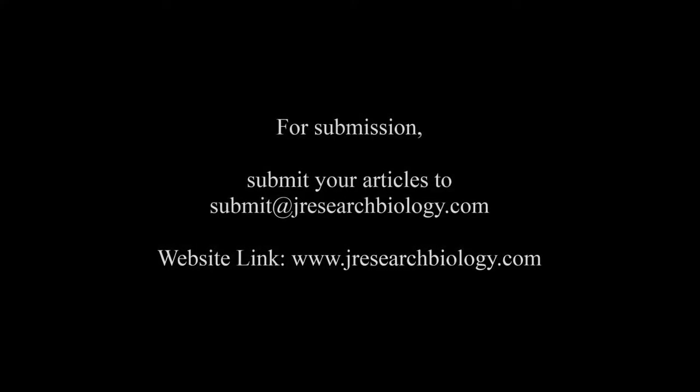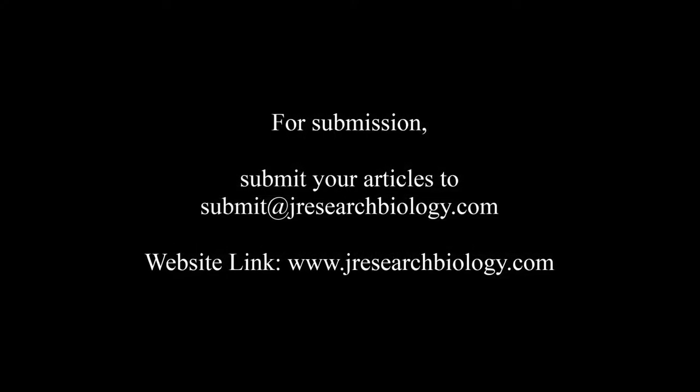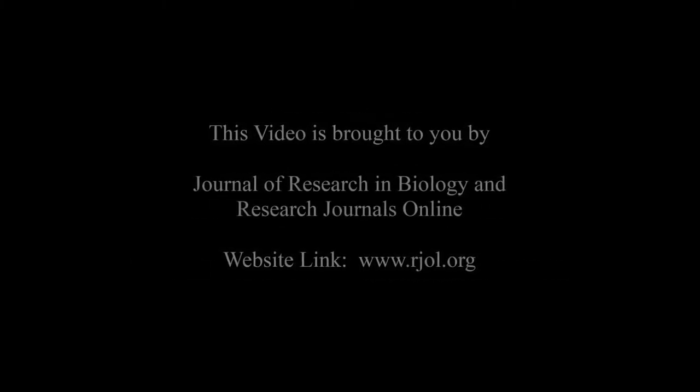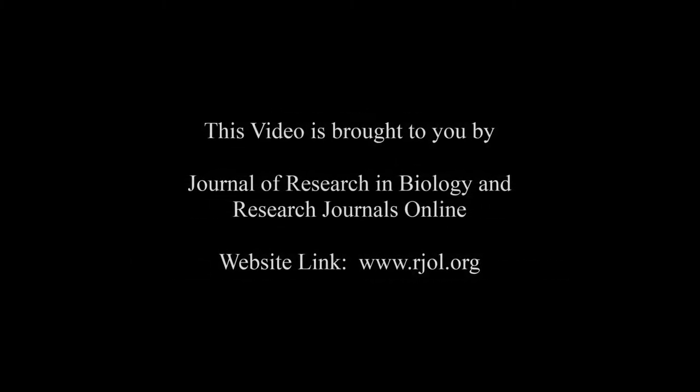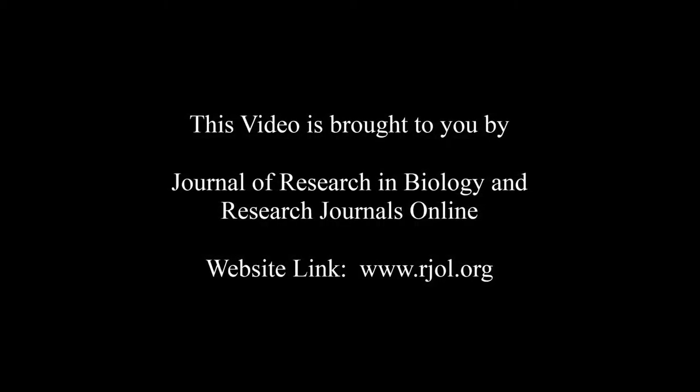You may also publish your research articles with us with good review and elite standards. Kindly visit www.jresearchbiology.com for further details.